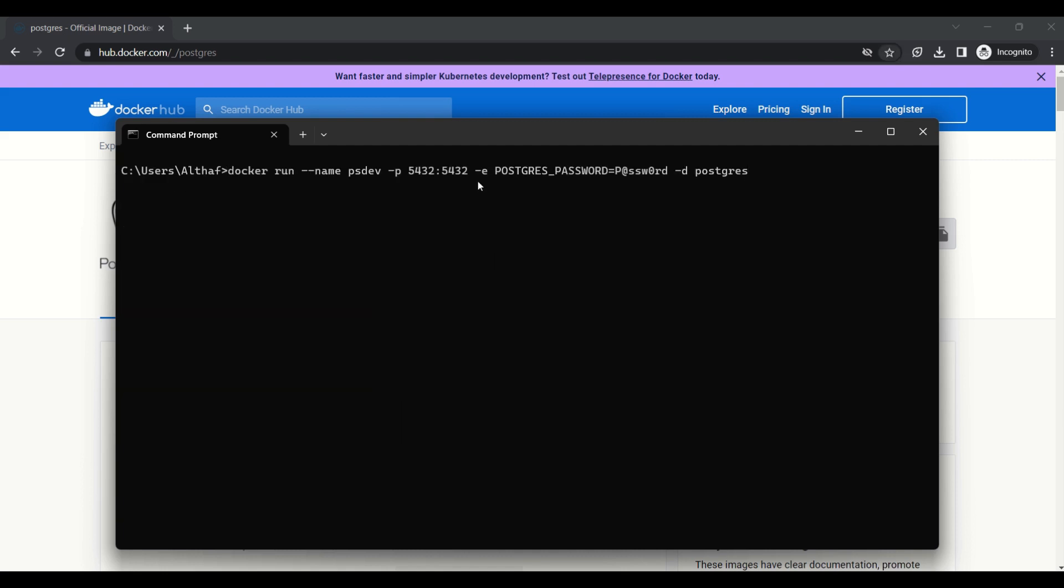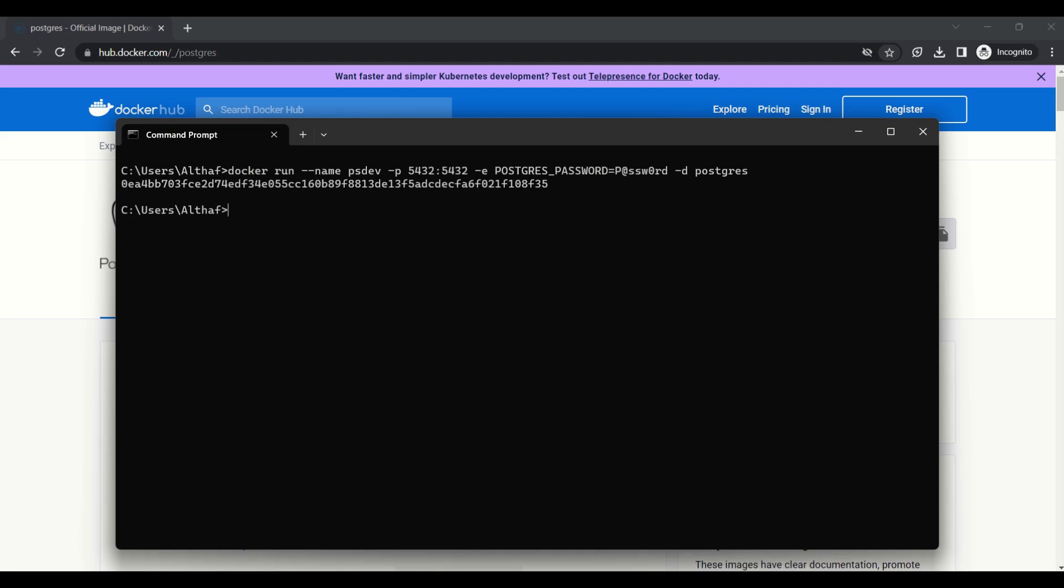To run the image, we can use docker run command with parameters. First parameter for container name, then port number, then password for default user. Minus d stands for run in background, then image name. We can verify the container by using docker ps command.